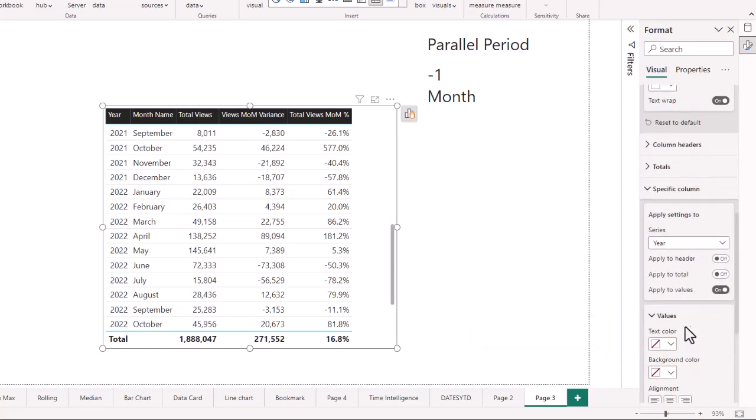Those are the three measures we created this month: views last month, month-over-month variance, and total views month-over-month percentage. We used this YouTube channel for views, but you could do this for revenue, paid search clicks, email marketing opens, or month-over-month click-throughs. For your most important key performance indicators, you can bring this in using the parallel period function in Power BI.